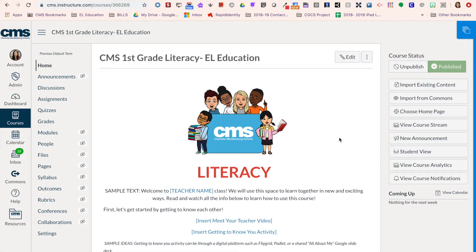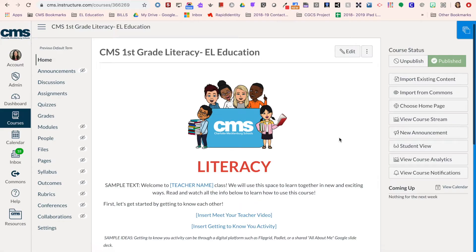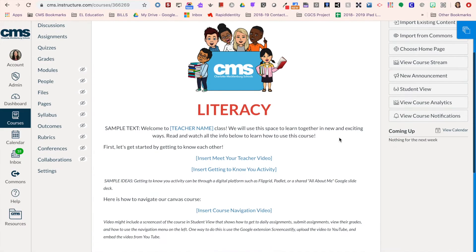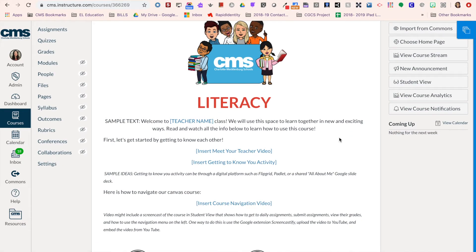Hi, I'm Alyssa Aerosmith, and in this quick tutorial I'm going to talk to you about publishing and unpublishing content in your Canvas course. Publishing and unpublishing content can help you keep students focused on the lessons you want them to do for that day or week.